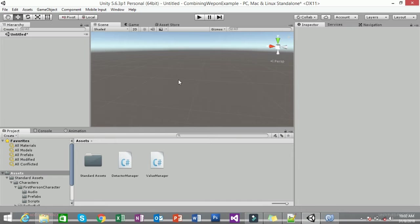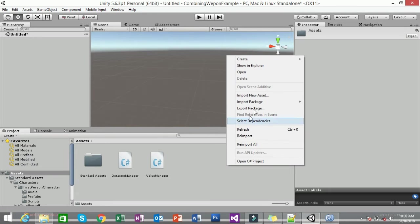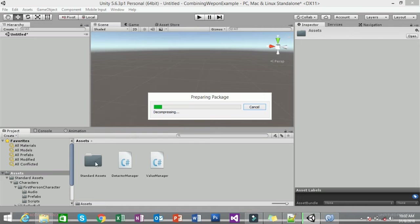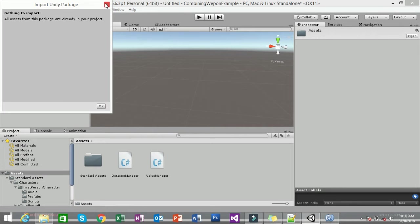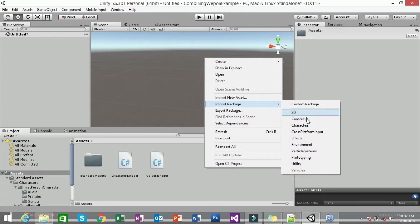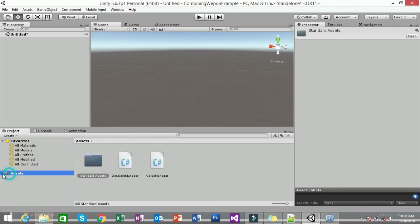Before you start, open your Unity 3D project and import your standard assets. To do that, right-click, go to Import Package, and import the Character package. Make sure you right-click, go to Import Package, click on Character, and import all your standard assets so you can get that folder.